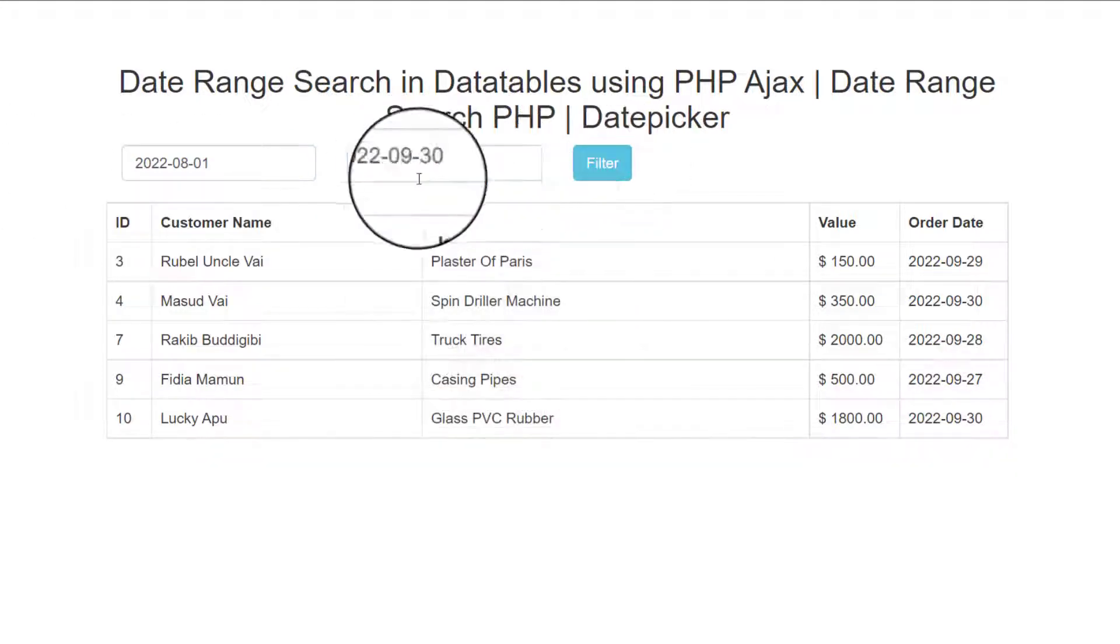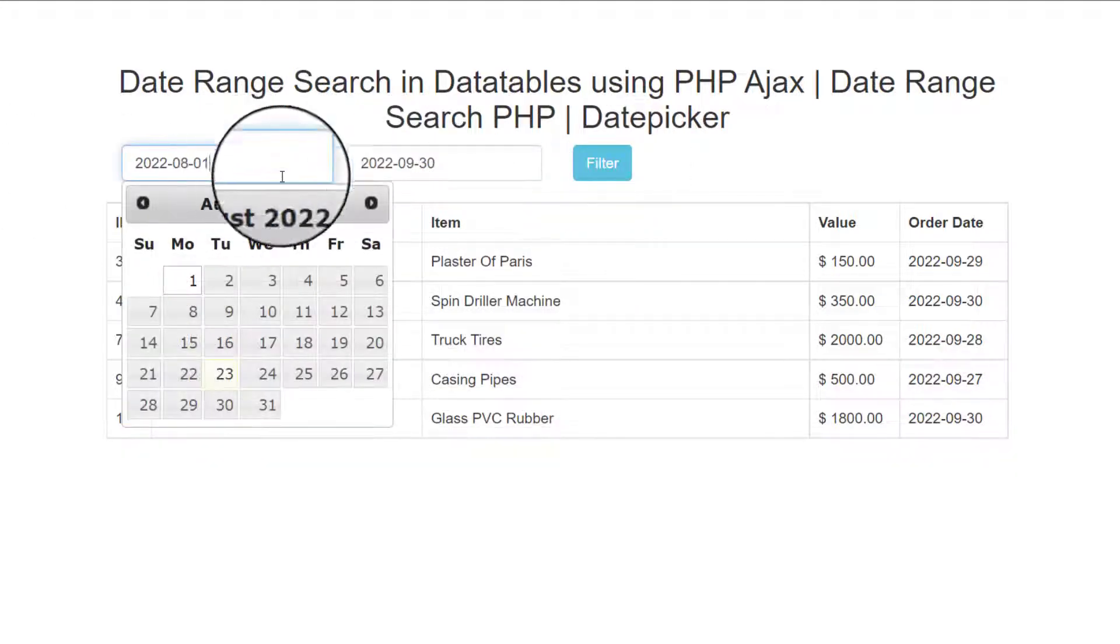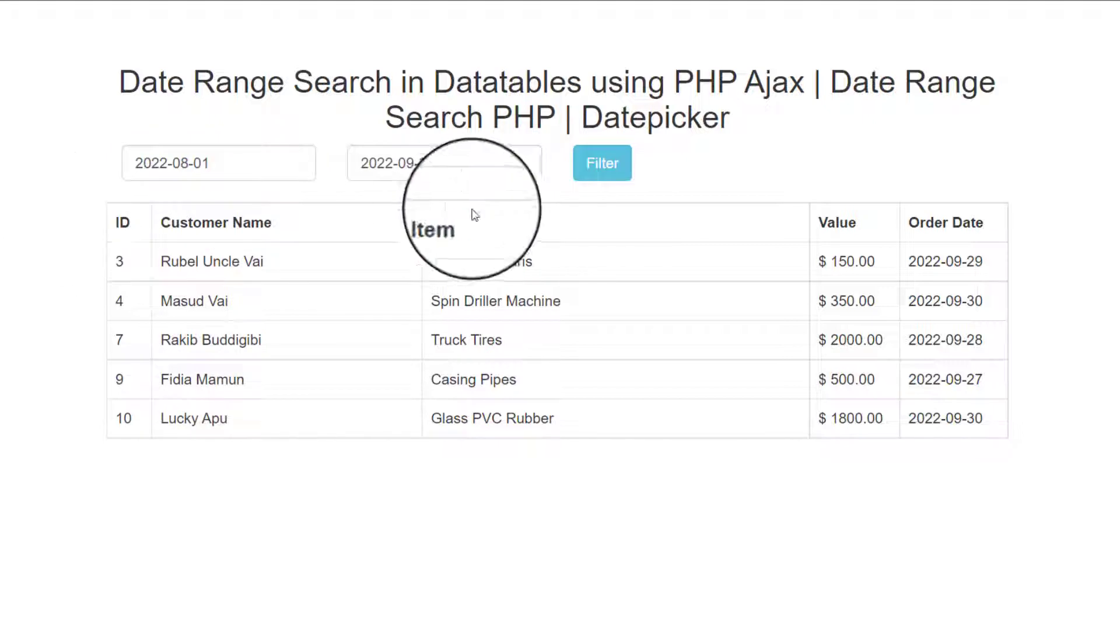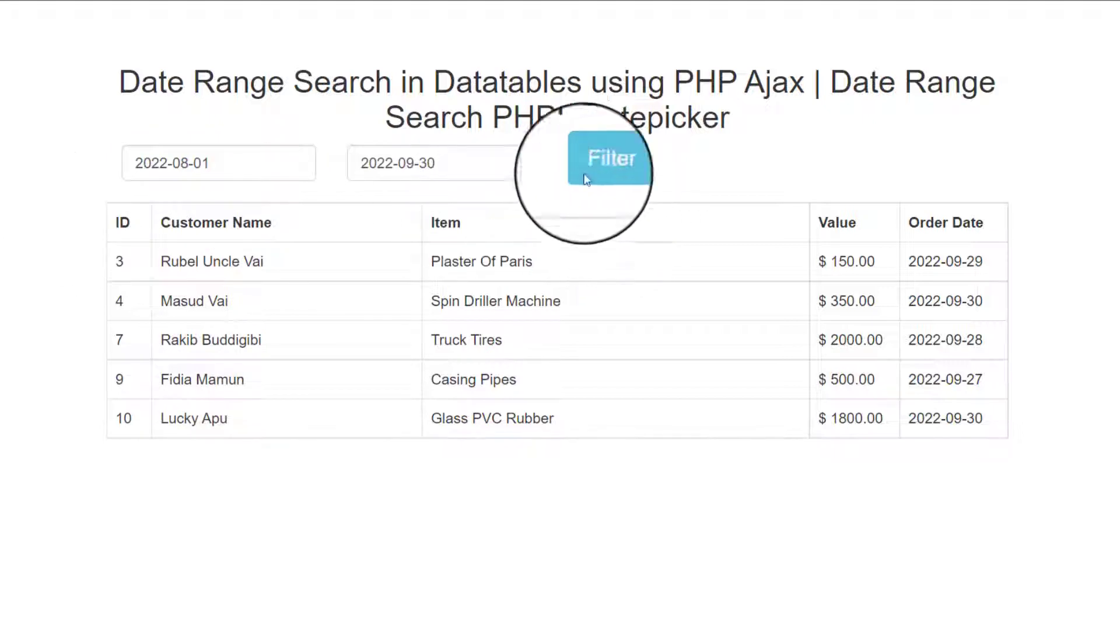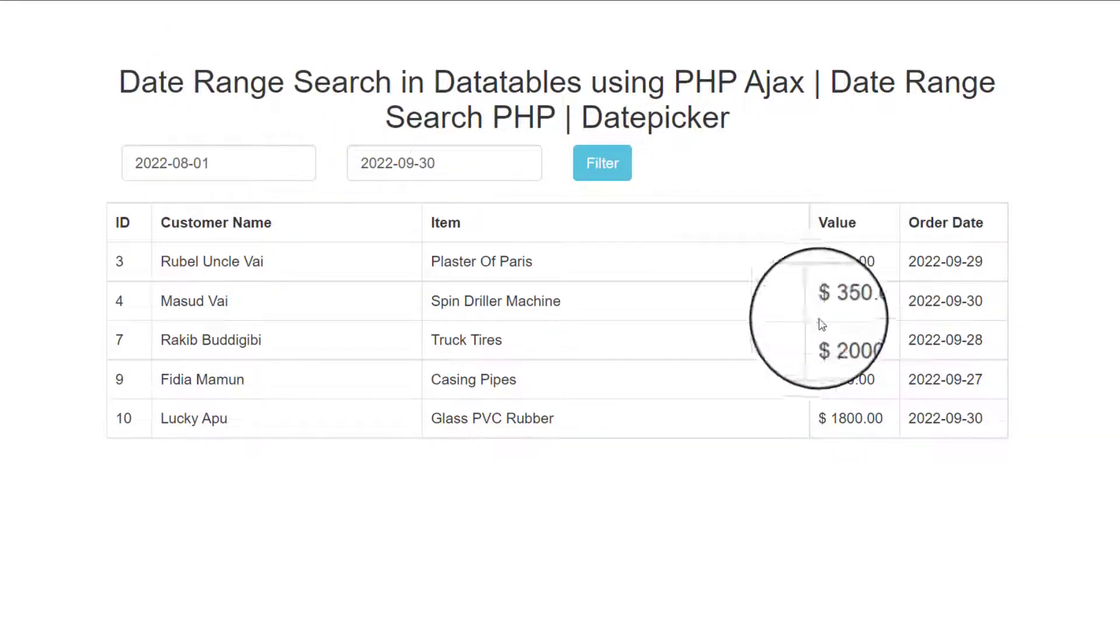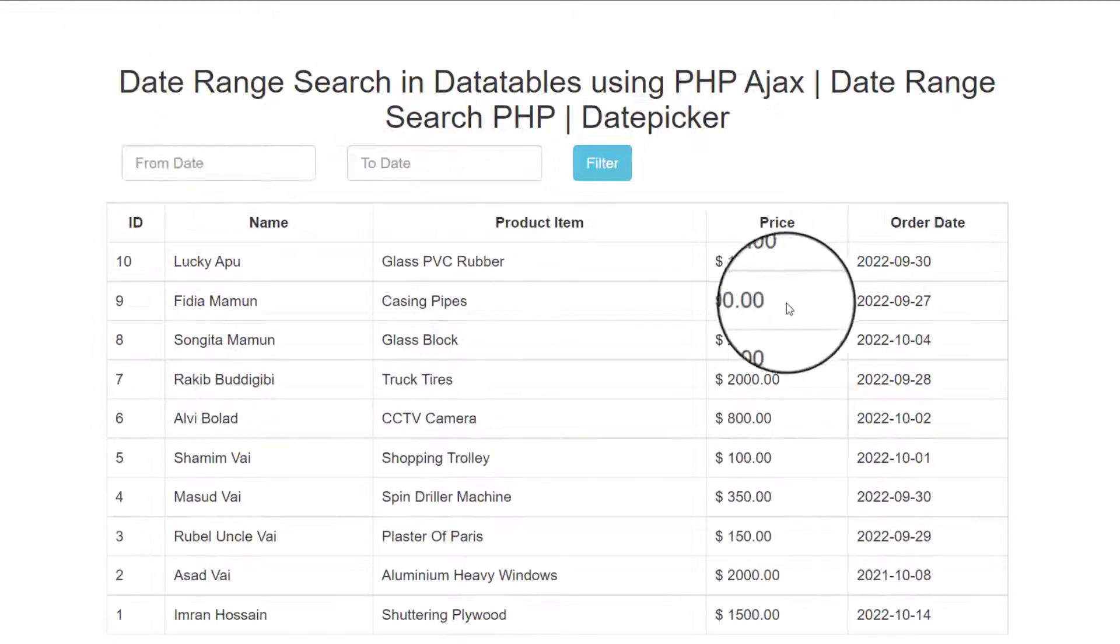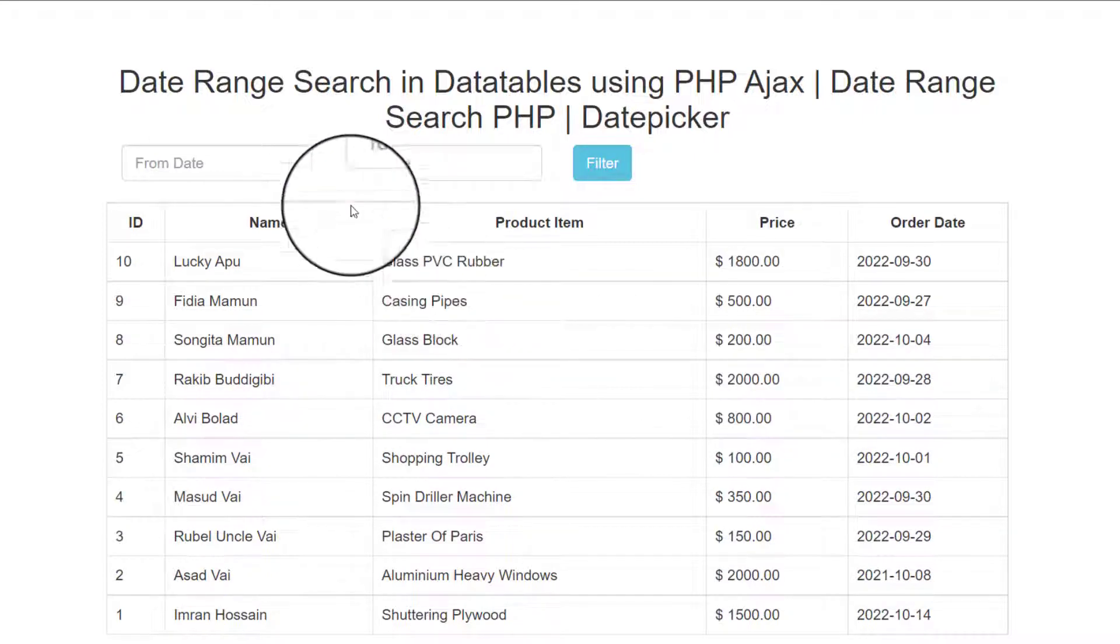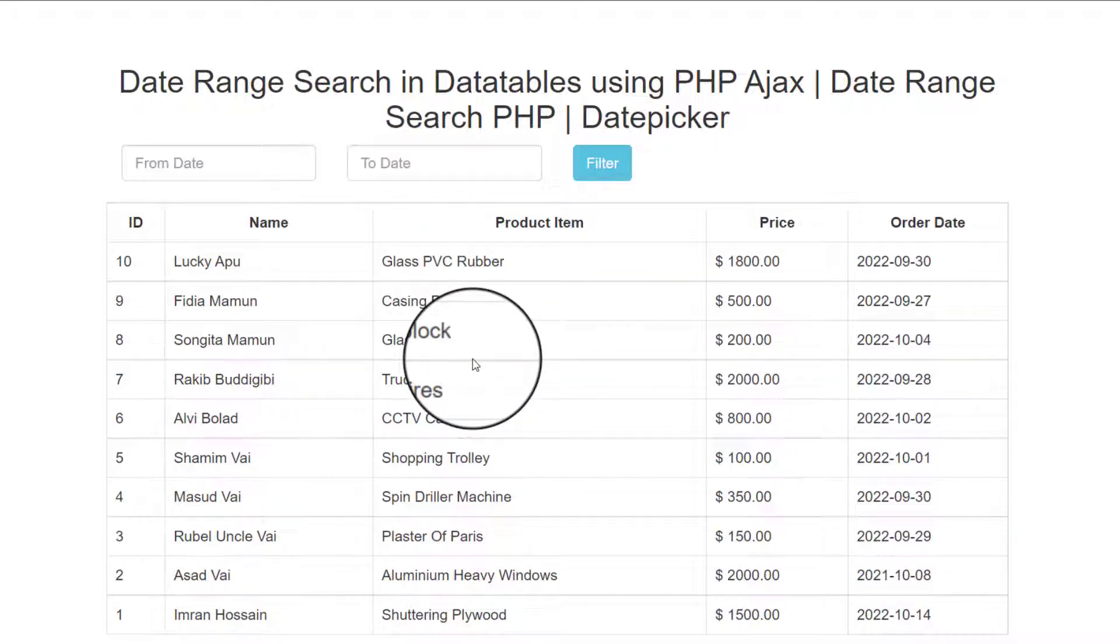That's very interesting things and now I will make this table. First, I will see that for making this interface, all kinds of source code you can download 100% free. Just download source code link, see my video description.